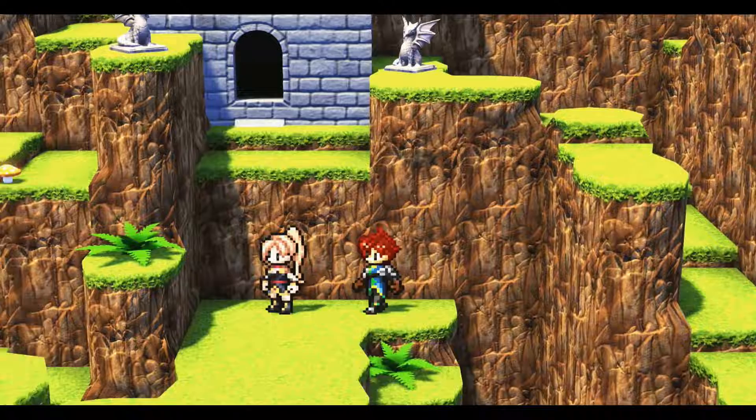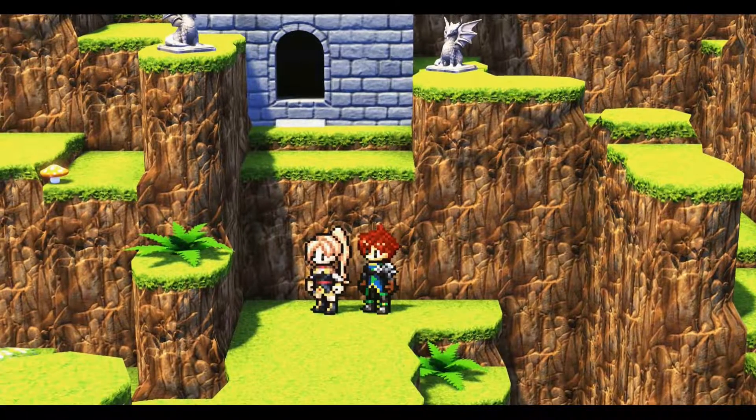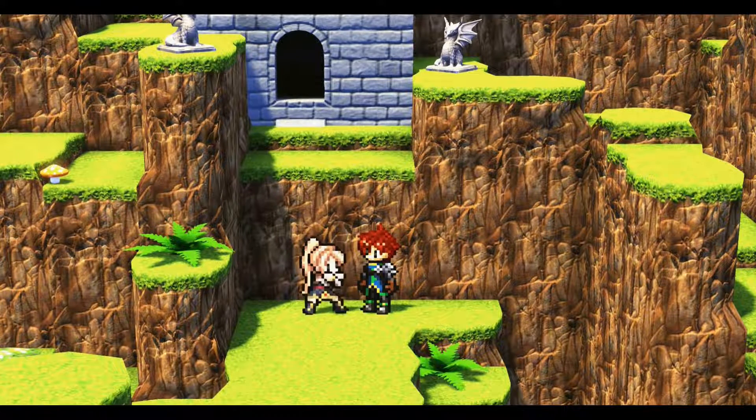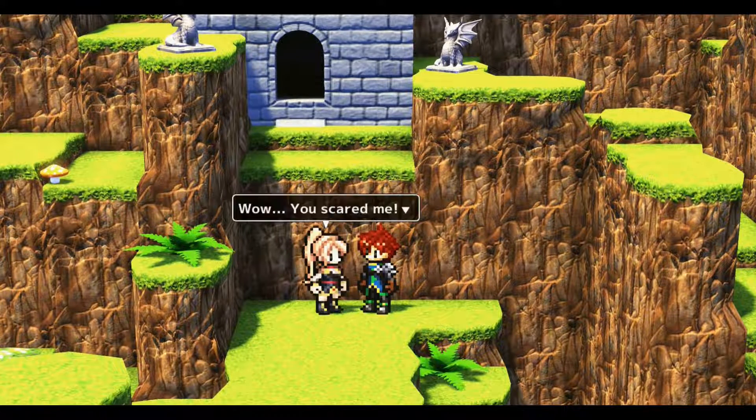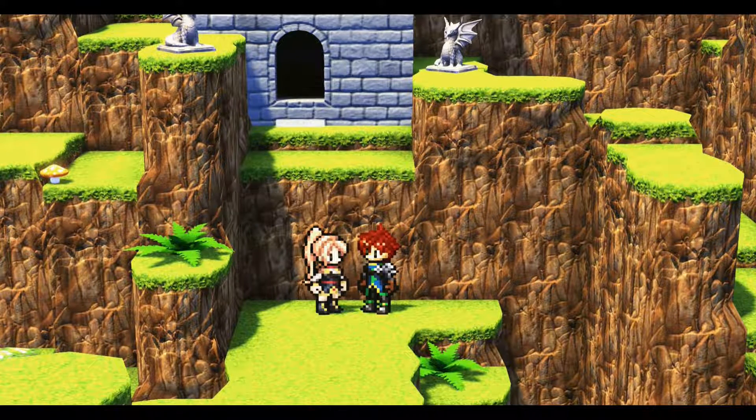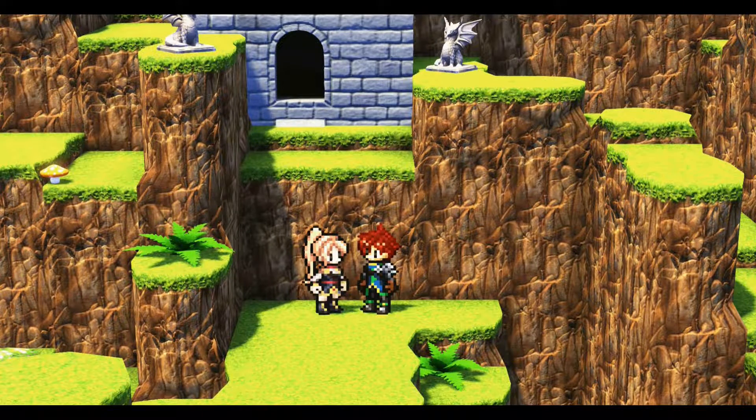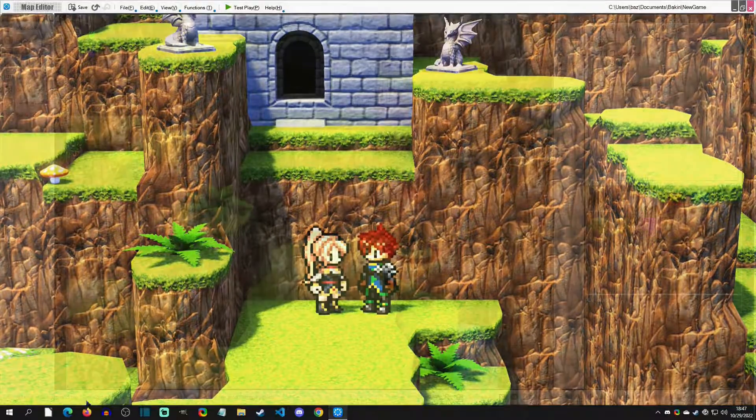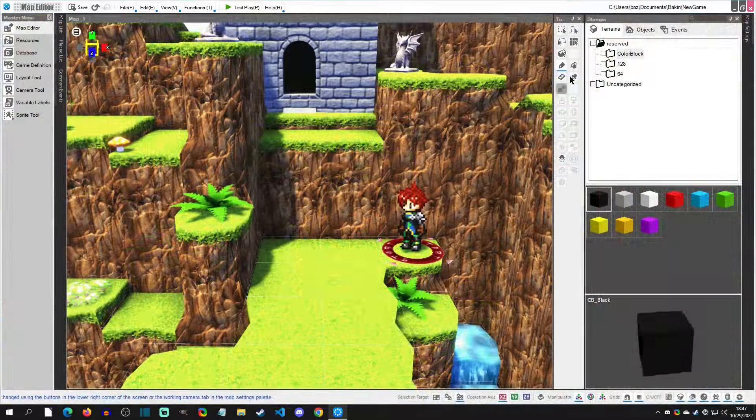Hello and welcome to another tutorial. Today we're going to make an NPC jump. It's a nice way to add a little flavor to your cutscenes, so with that said, let's get started.